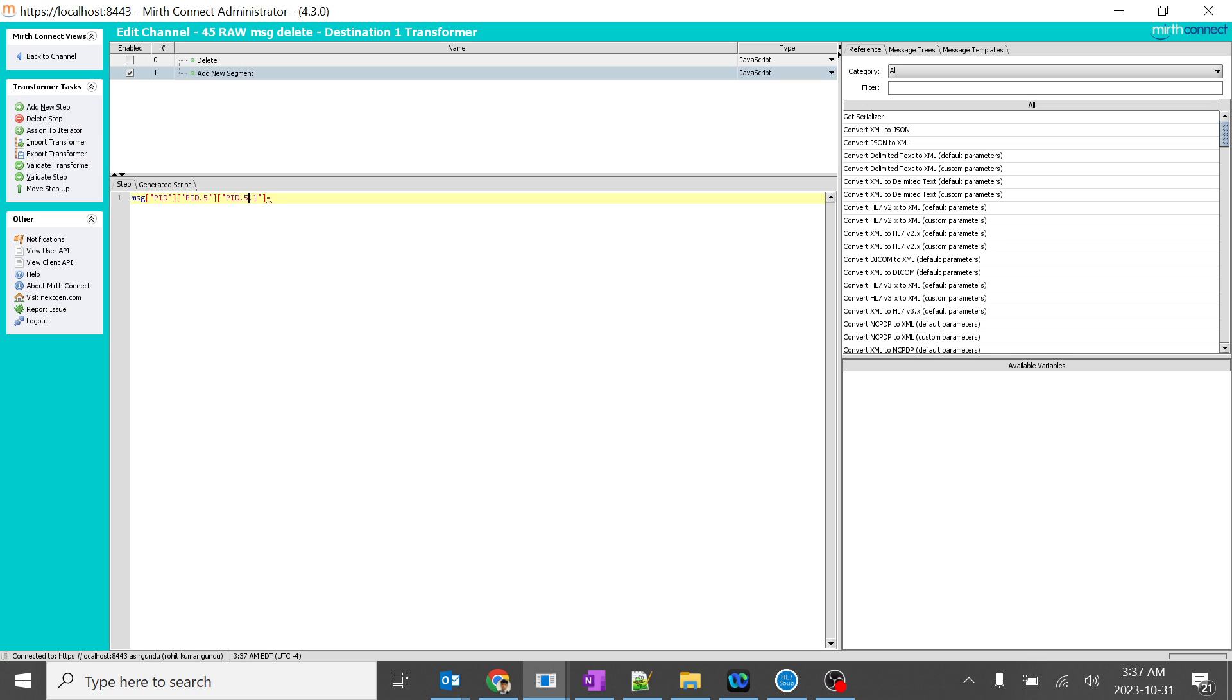PID5. PID5.1. So I want to give the patient name. What will I give? The legend Sachin Tendulkar.